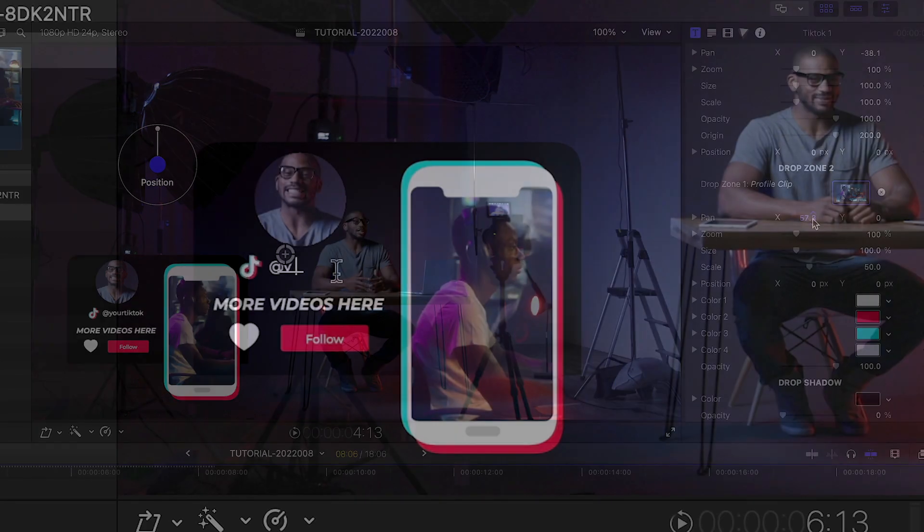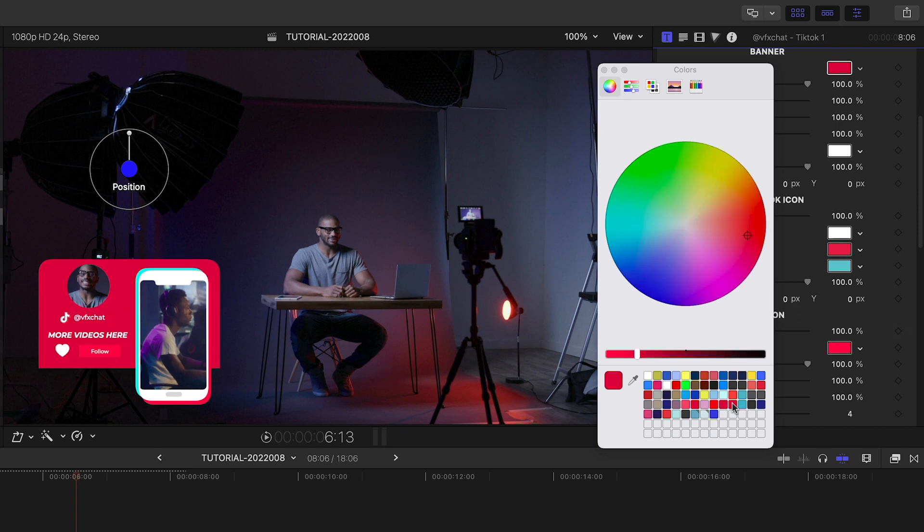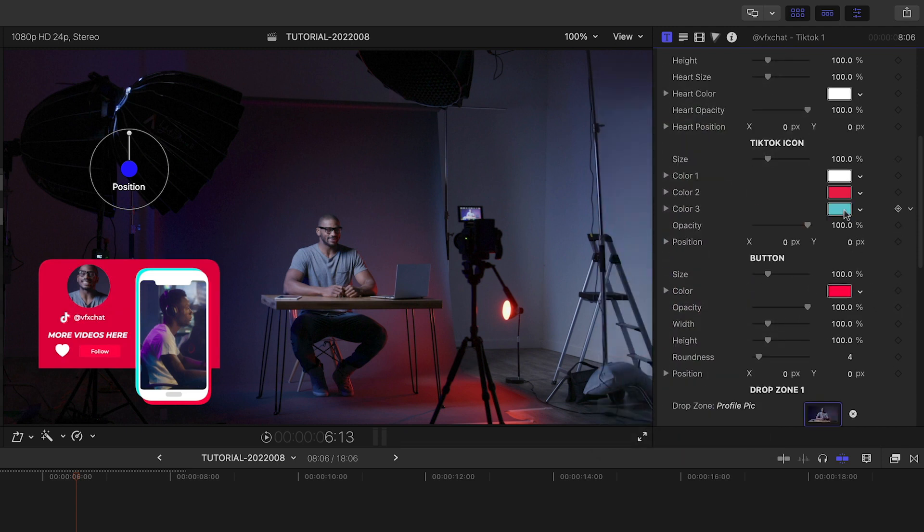I can customize the text right on screen. I'll customize the colors to match the client's branding.